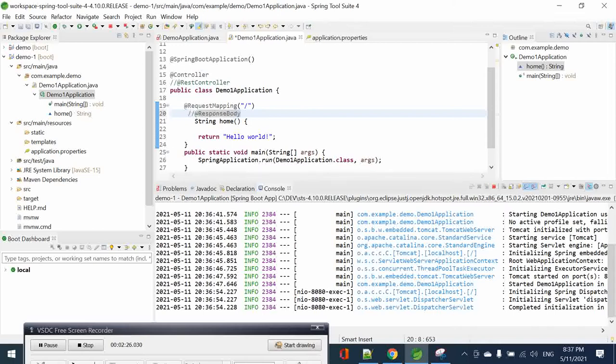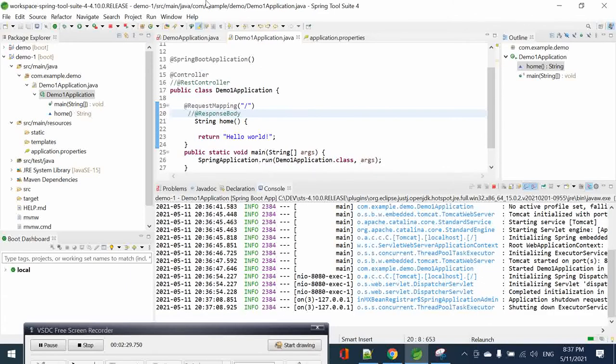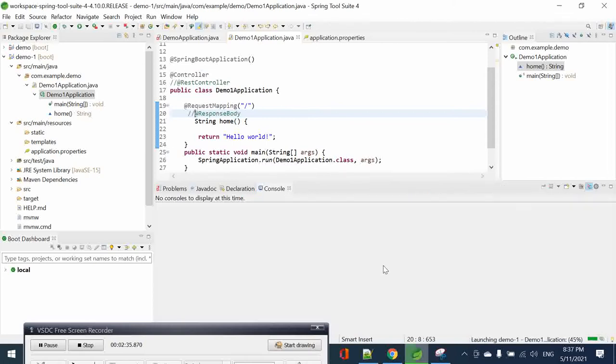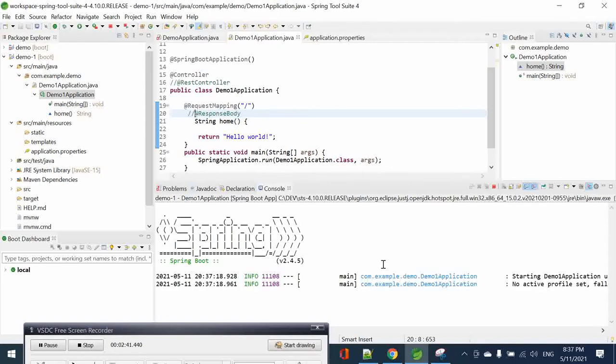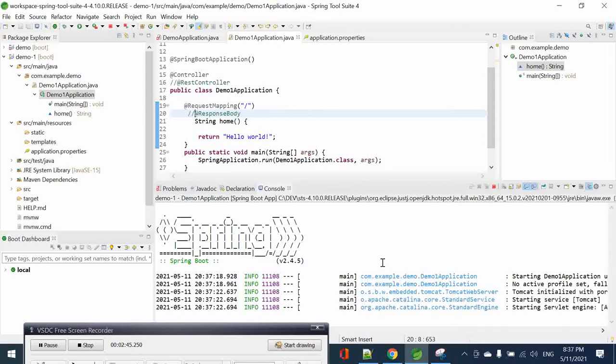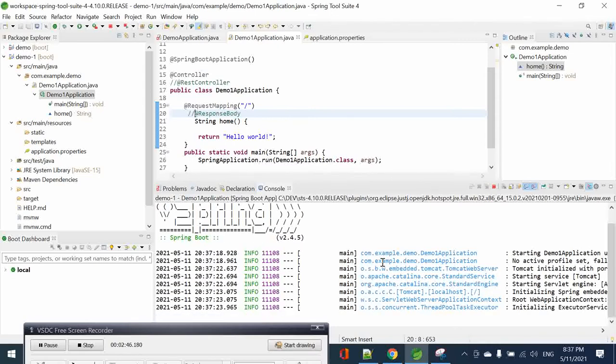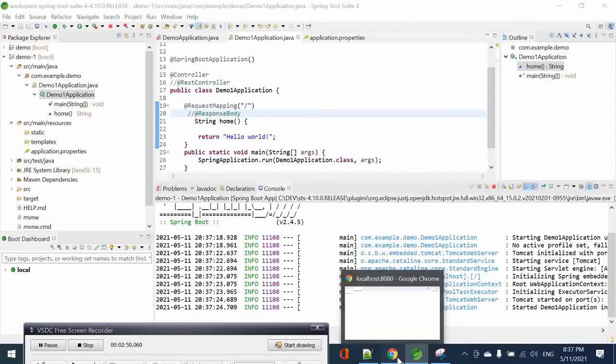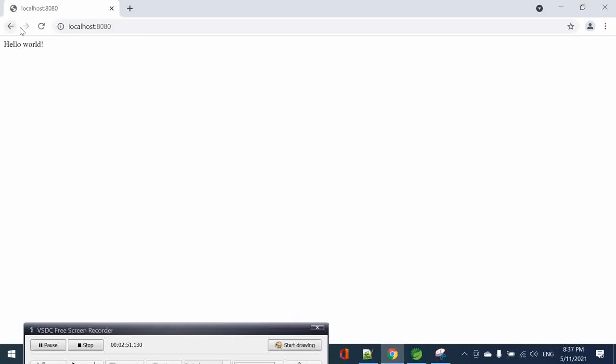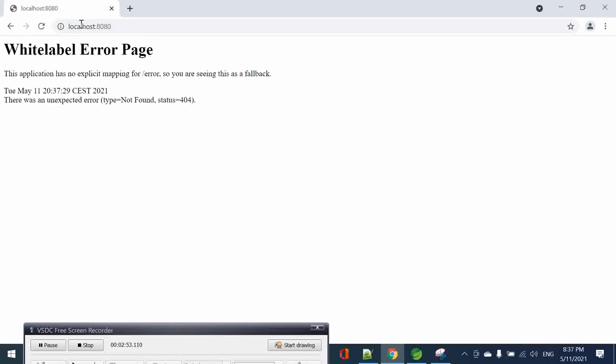We can also do this one differently. If we disable again the @ResponseBody, save it, and reload our project, and try to access it, you can see that the error really happened again.